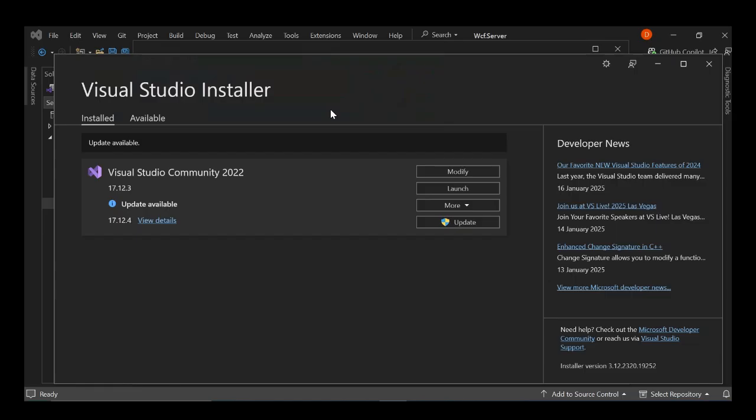So WinUI is a modern native UI framework for building Windows applications. For this video, we're going to create a very simple WinUI application to get you familiar with the basics.